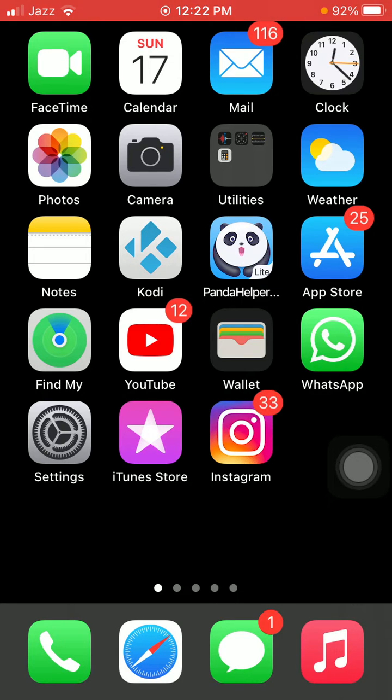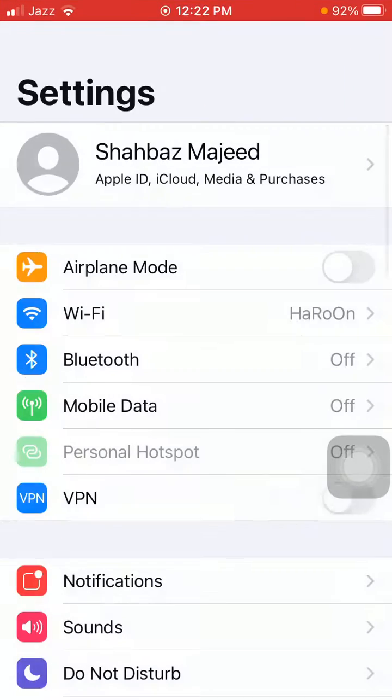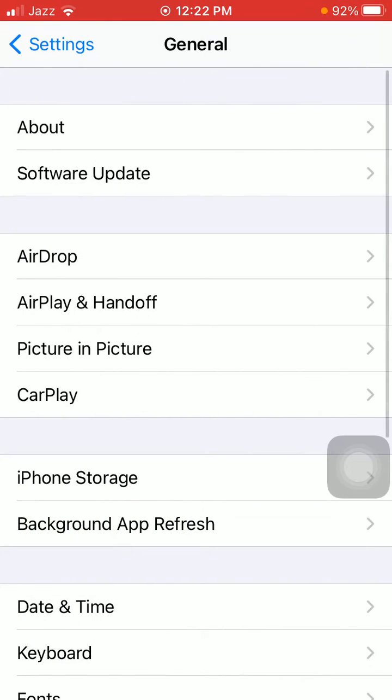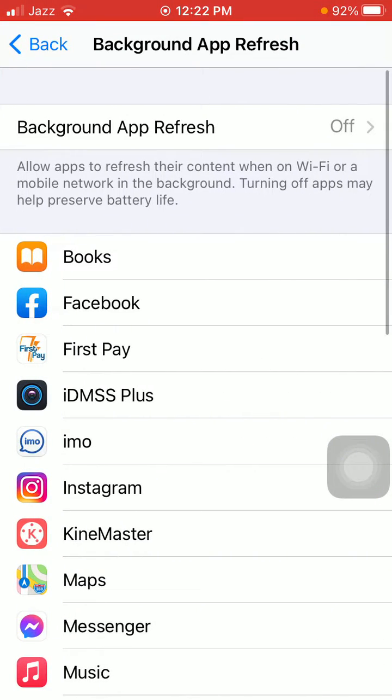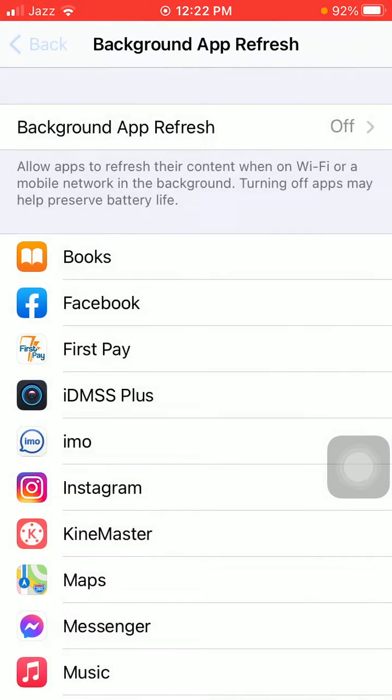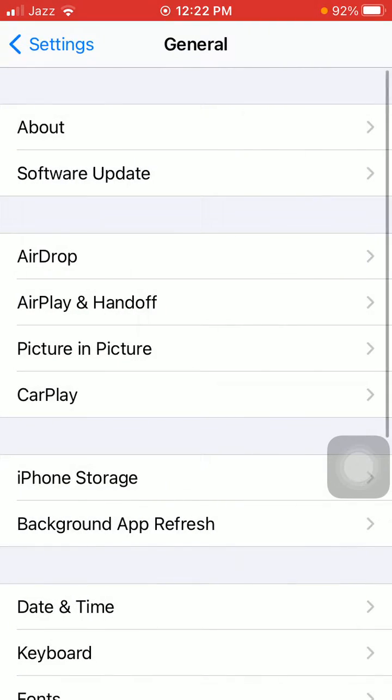First of all, do the following steps. Number one: launch Settings, then tap General and tap Background App Refresh. Tap again Background App Refresh and select Off. Now go back to Settings.